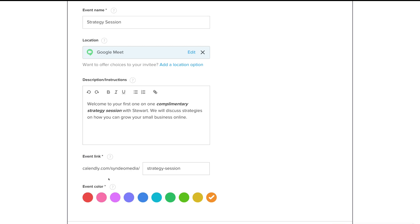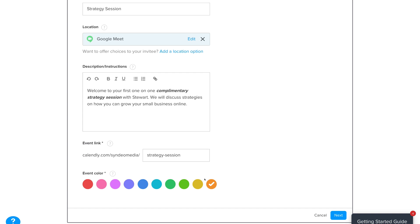Under Event Color, we've color-coded this event as orange. Once you've added all this information, come down and click Next.